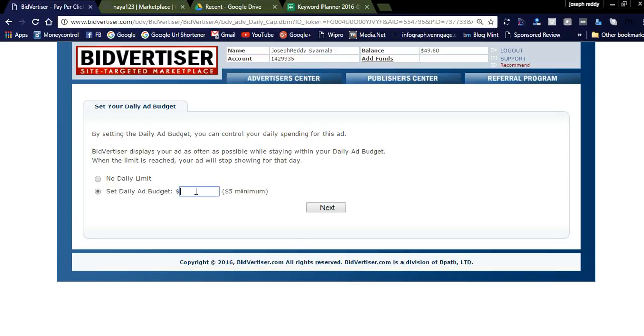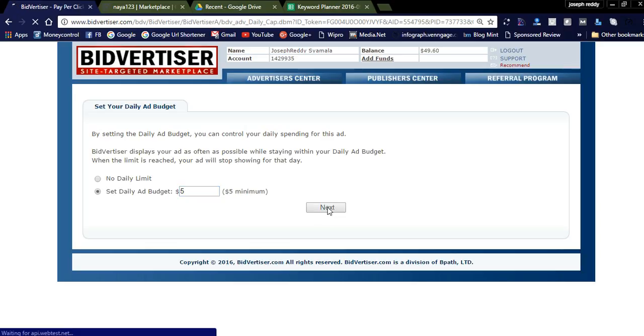You need to add a daily budget. The minimum is five dollars. You can add up to ten or whatever you want. I'm adding five dollars for this campaign.